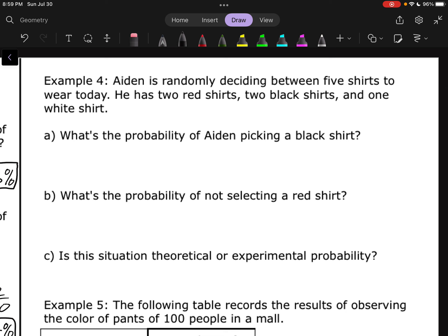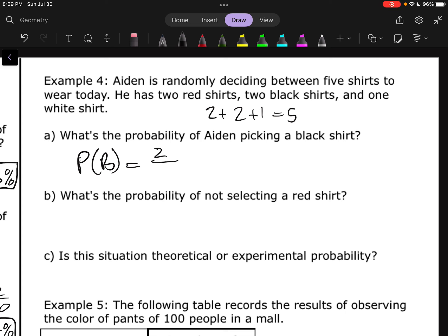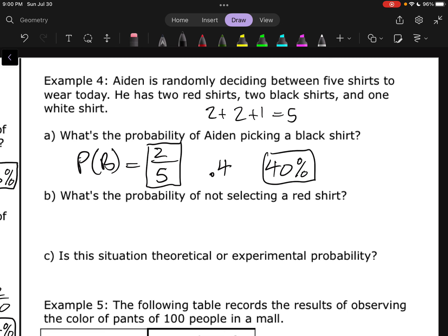Aiden is randomly deciding between five shirts to wear today. He has two red shirts, two black shirts, and one white shirt. What's the probability of Aiden picking a black shirt? He has two black shirts out of five total shirts, so probability of black equals 2 out of 5. That can't simplify. Two out of five is 0.4, which is 40%.